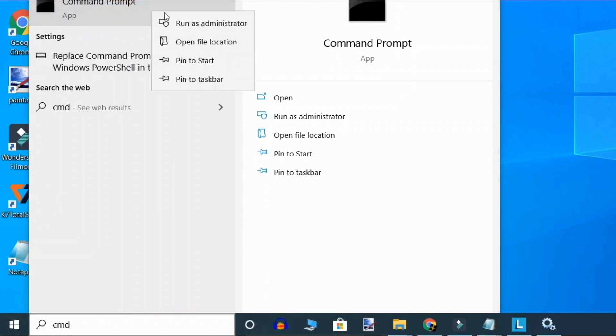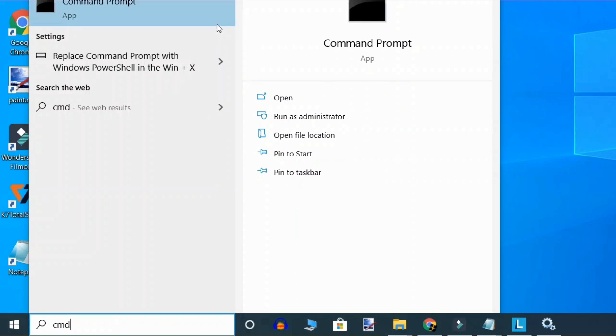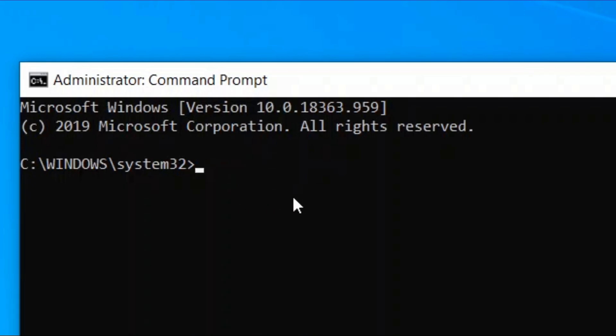Right click and click on run as administrator. When the CMD window opens up,